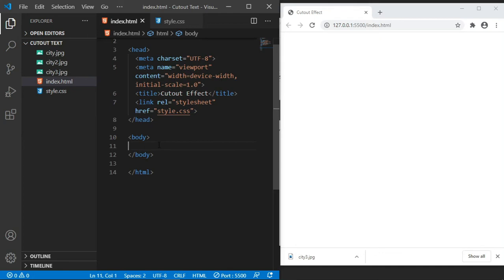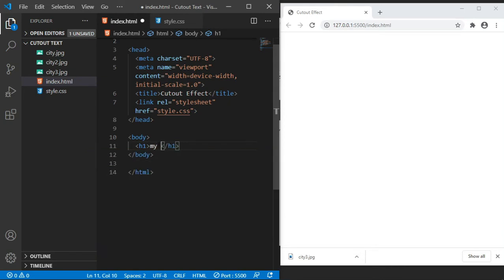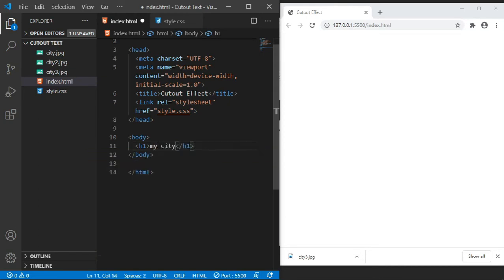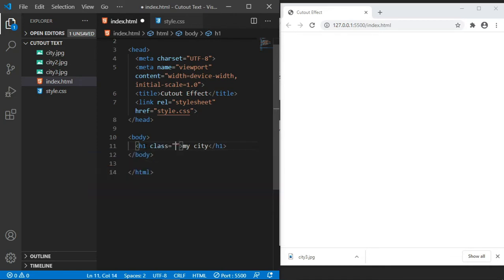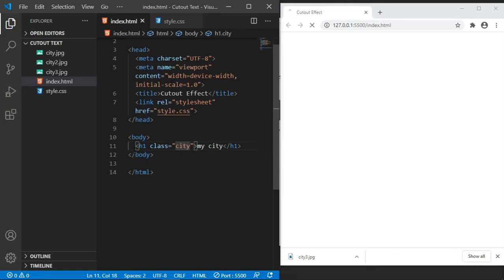Now our markup is going to be very simple. We are just going to create an h1 and it's going to be having the text of 'my city'. We are going to give this h1 a class of 'city'. Classes are user-defined for this tutorial, it's not a framework, so you can call it anything you want. I've called it 'city', so long as you reference to it in our style.css.